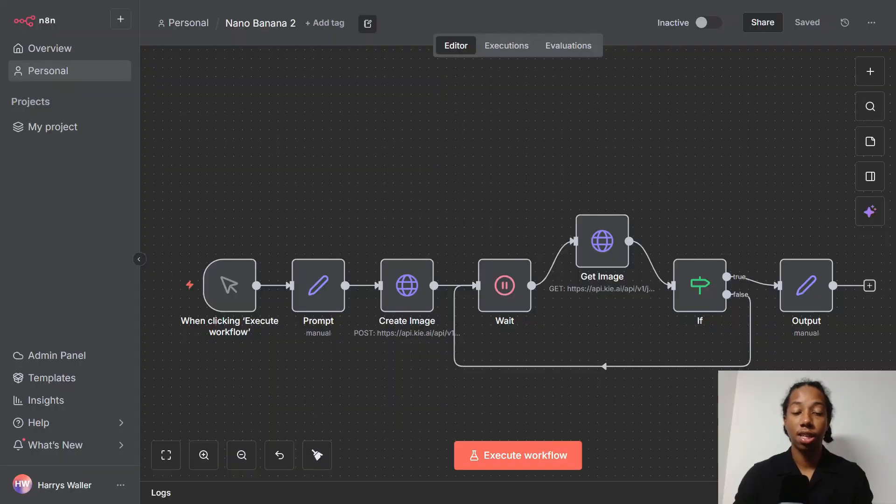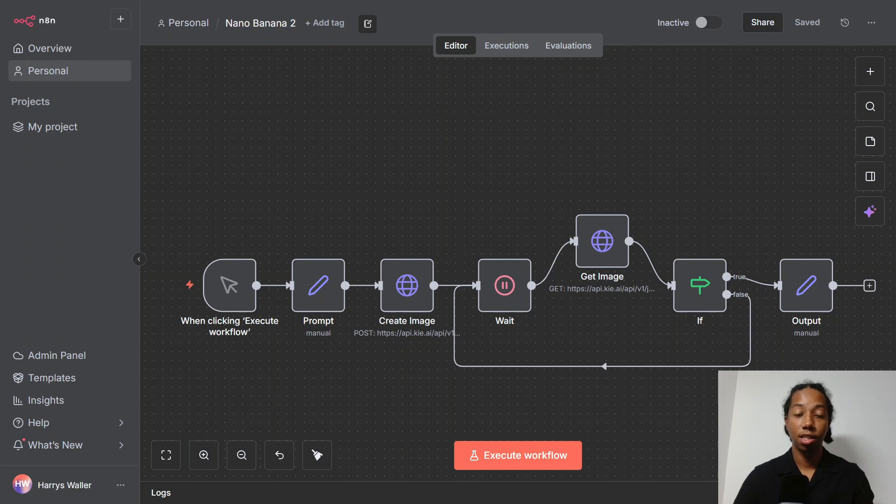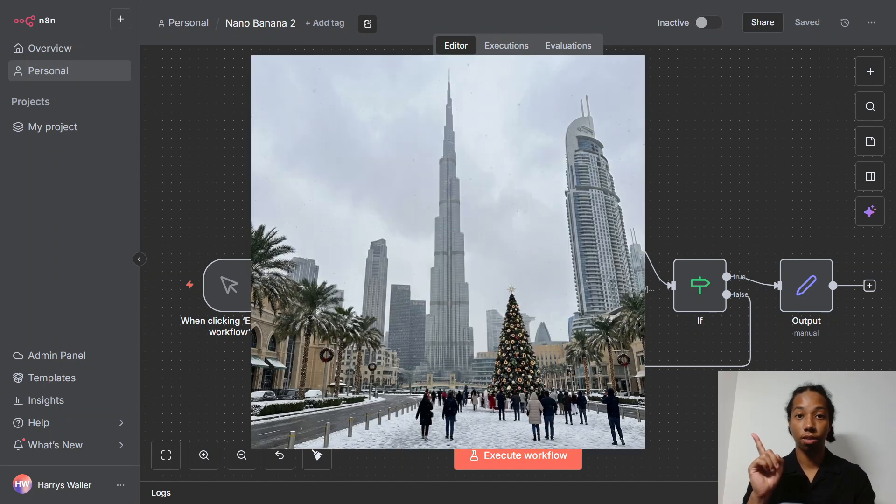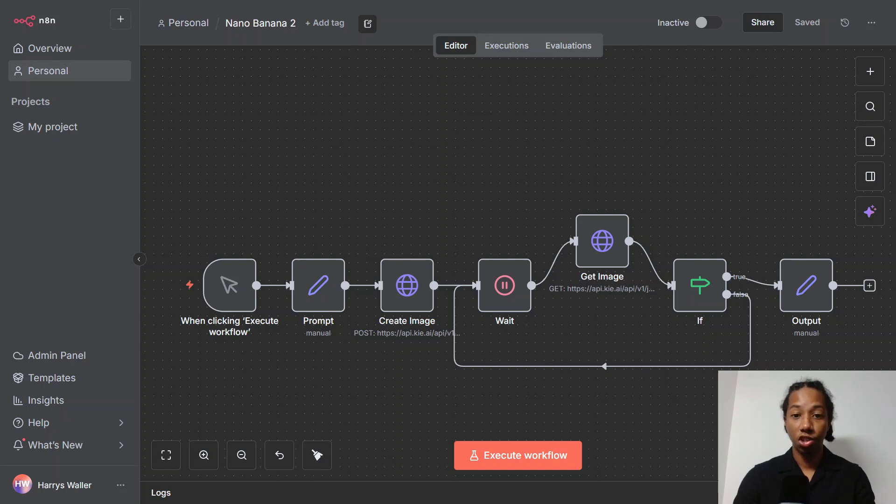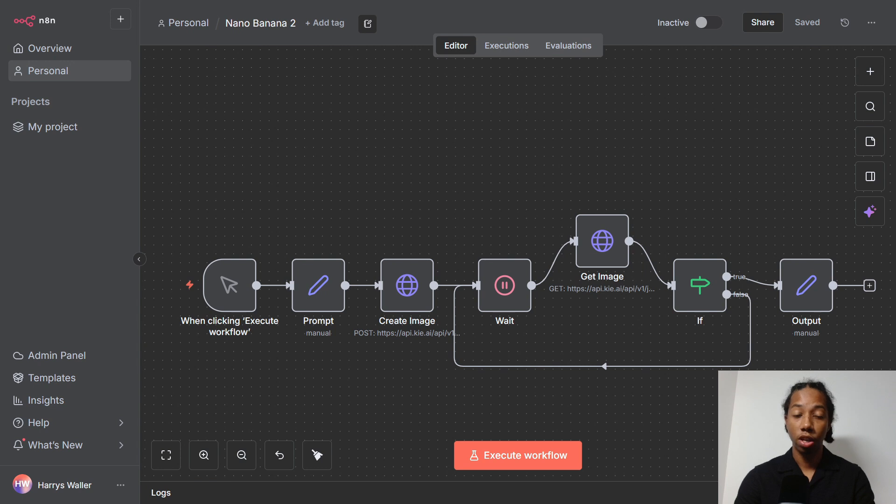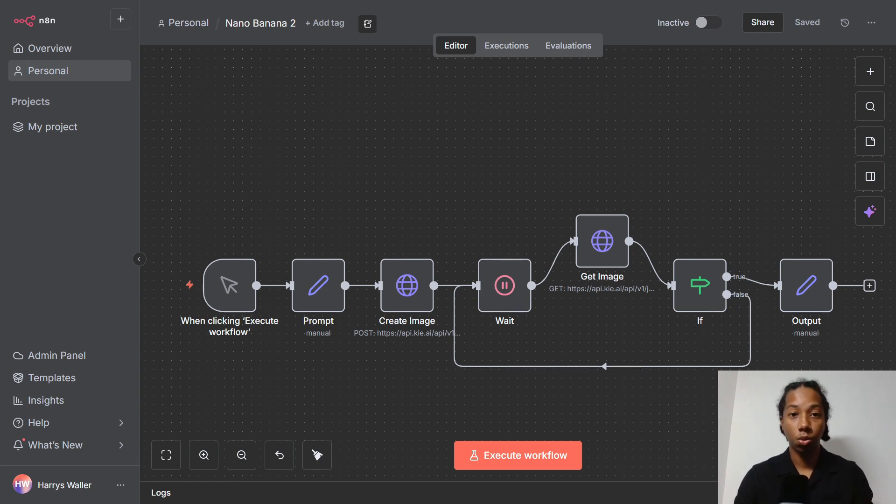But today, what I want to show you is how you can get this model up and running in n8n. The workflow we're going to be looking at today is taking a simple prompt and then creating it into an image that looks like this one right here. And if you're interested in using this workflow, I'm going to be leaving a link to my free school community in the description below where you can find a download file for this workflow.